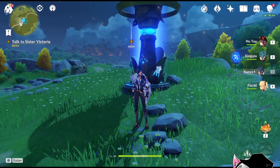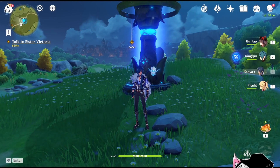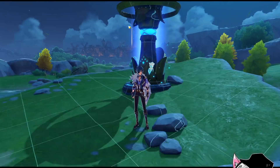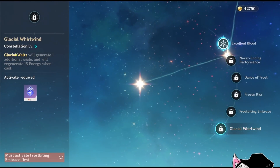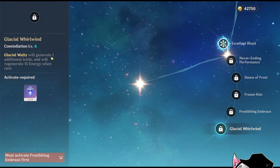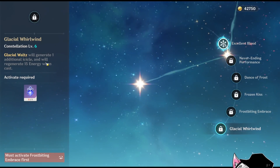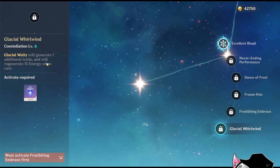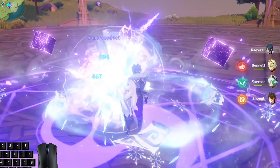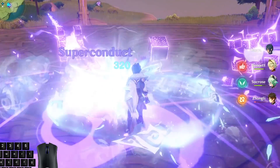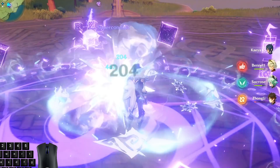Some constellations come into play in ways you might not have imagined. For example, Kaeya's C6 generates one more icicle, so instead of 3 icicles you now have 4, which in combination with the free hit rule lets you trigger it slightly faster and more consistently.